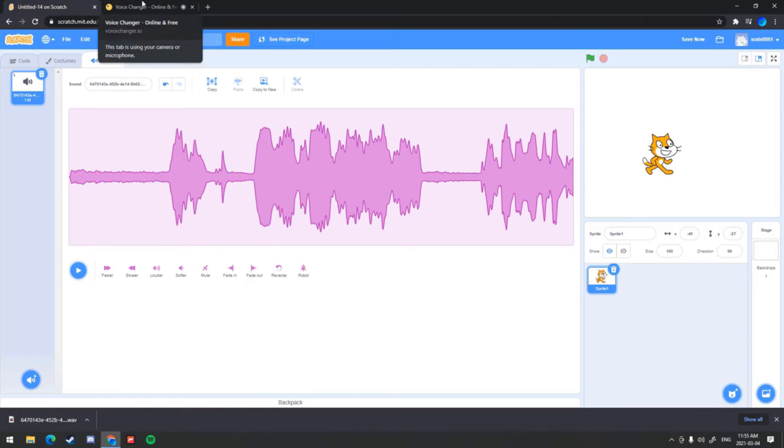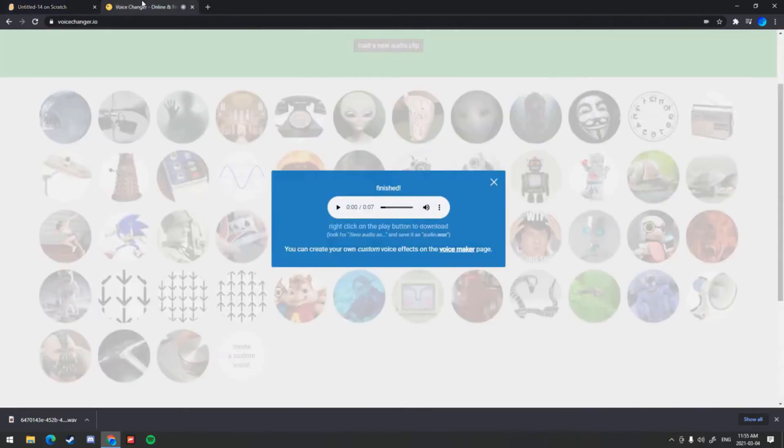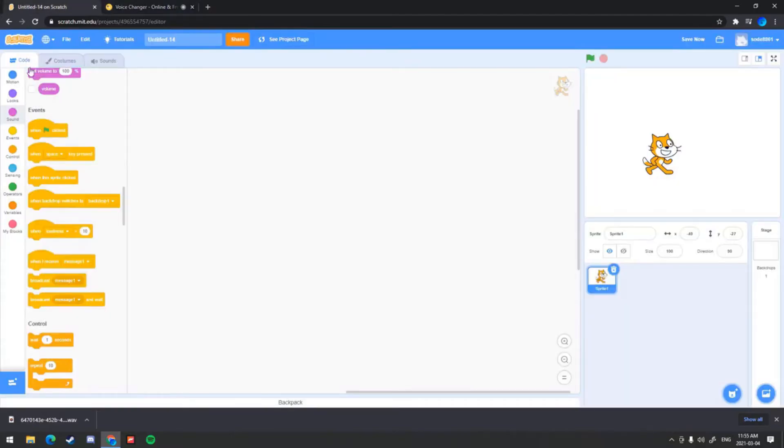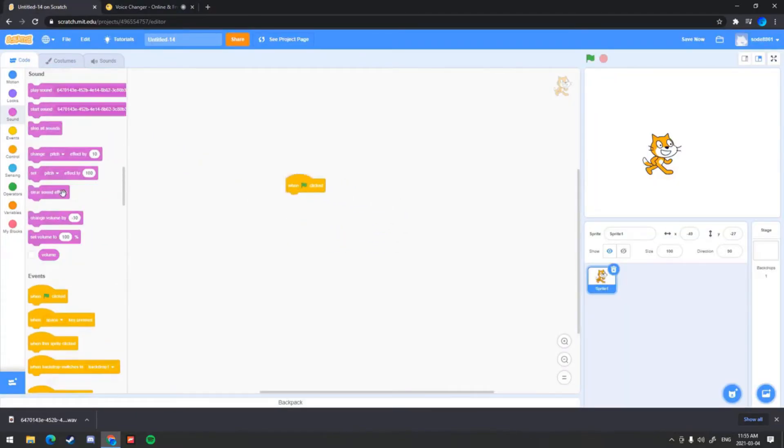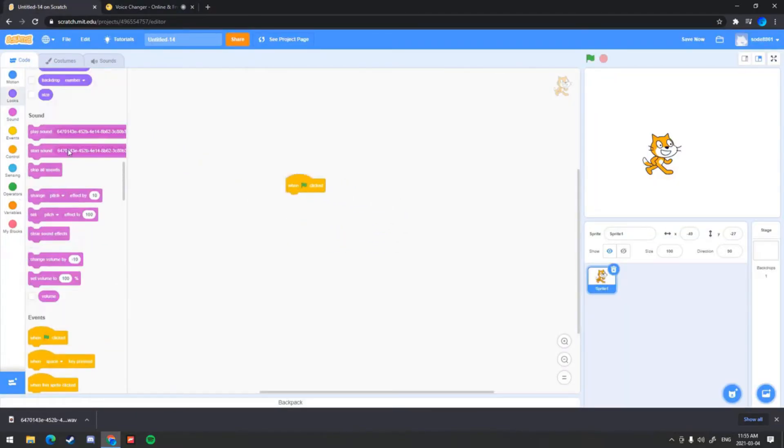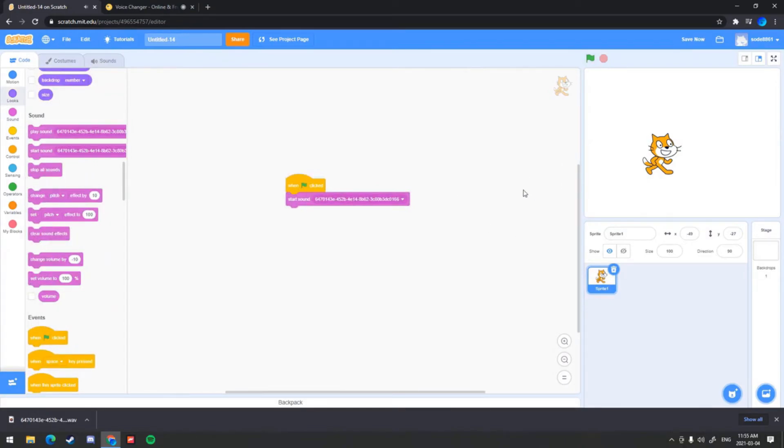So I'm just going to add a when green flag clicked, start sound, and then I can play it through here. Anyways guys, so that's all for the video. It was quite short.